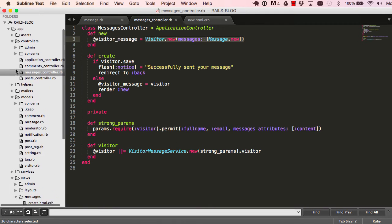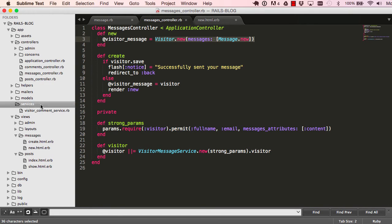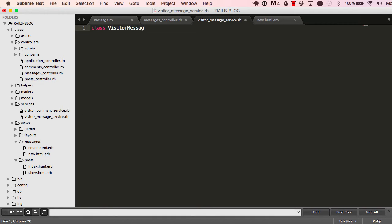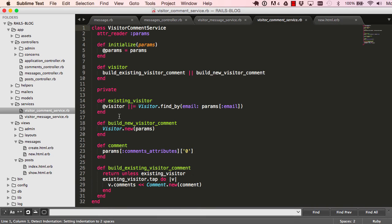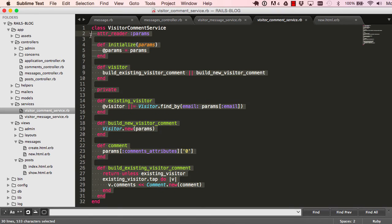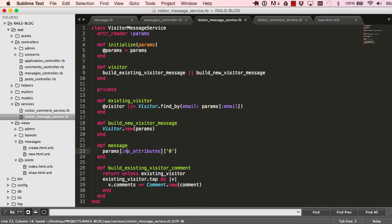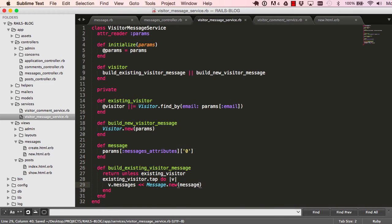We go into our service folder, right-click, new — save this as visitor_message_service.rb. The class will be VisitorMessageService. This is very similar to our existing visitor service, so I'll copy some of that content over. I like to duplicate it because if anything changes in how the visitor service works, it's easier to maintain. Change every occurrence of visitor to message/messages, and do a find for 'comment' to make sure there's nothing remaining.